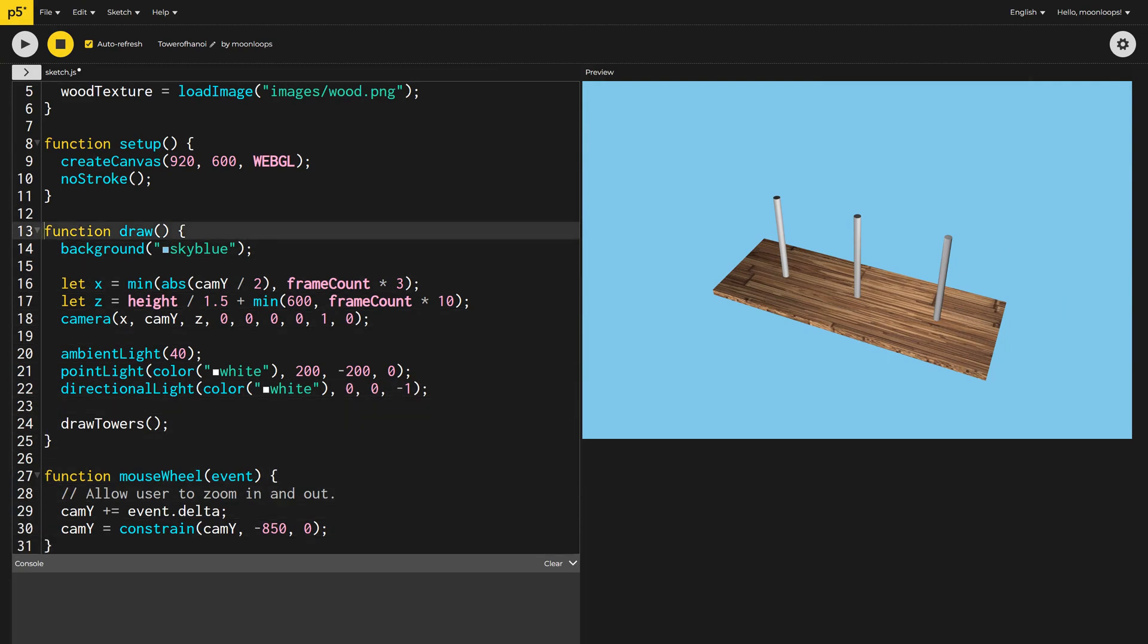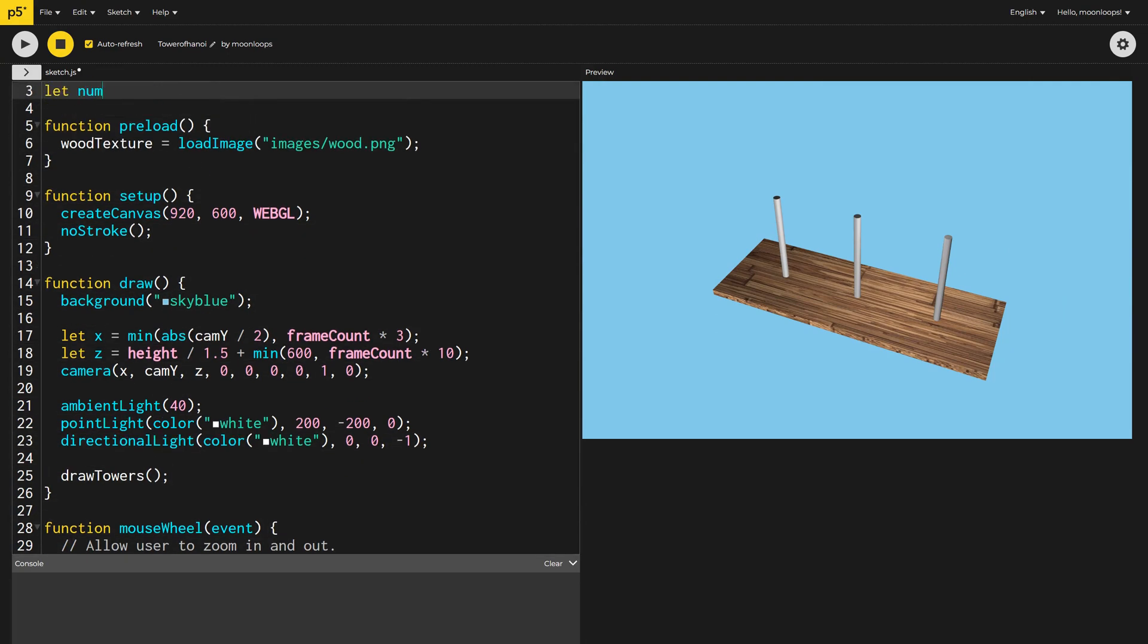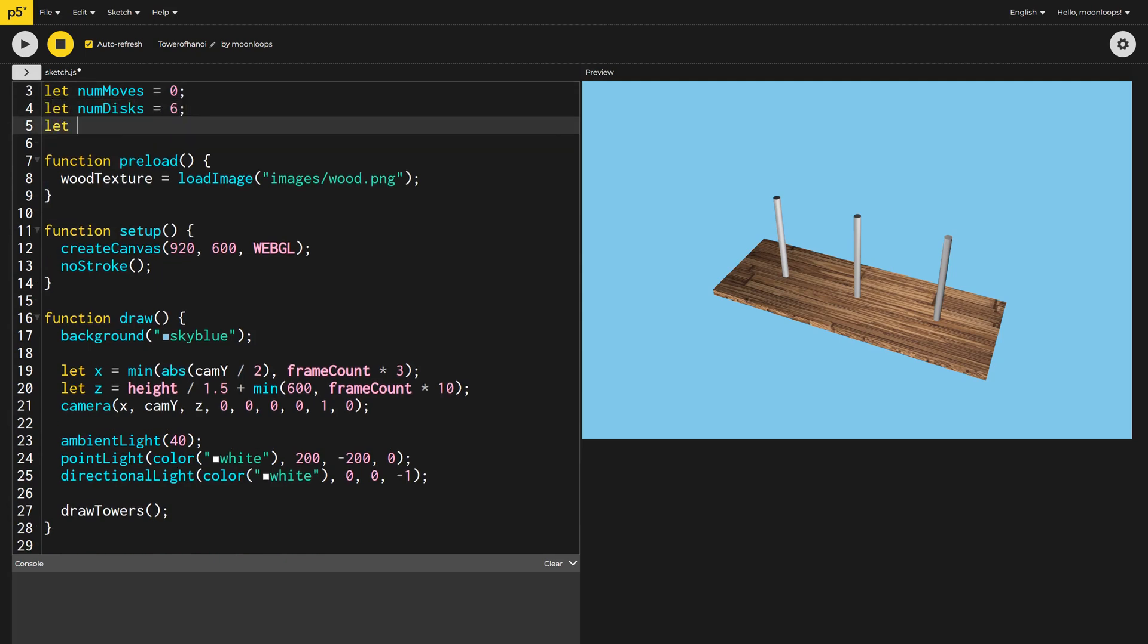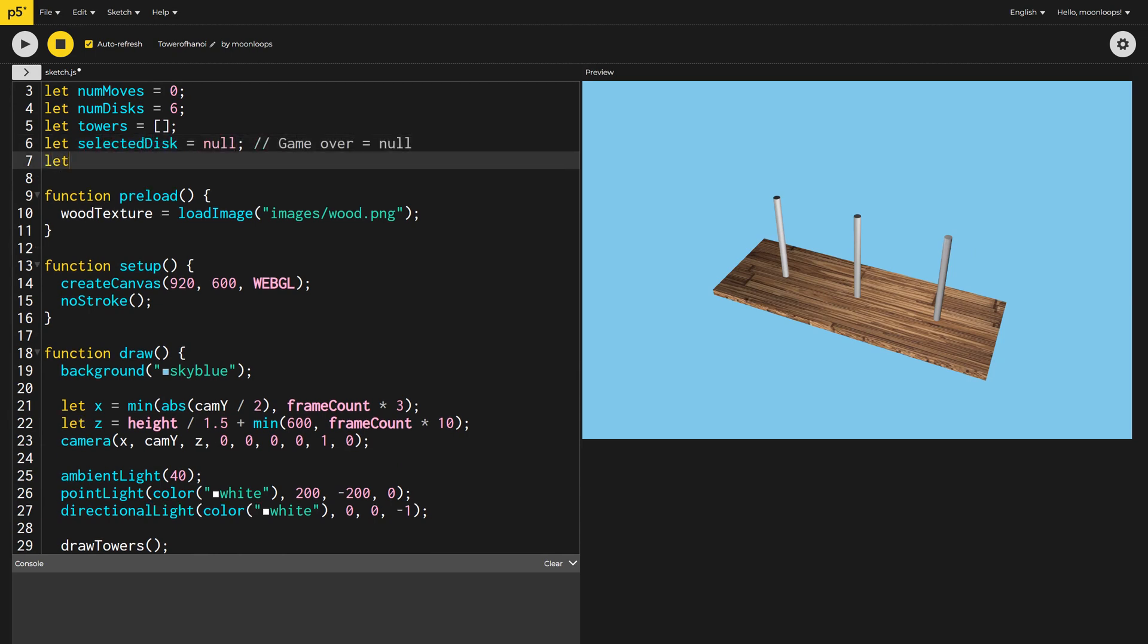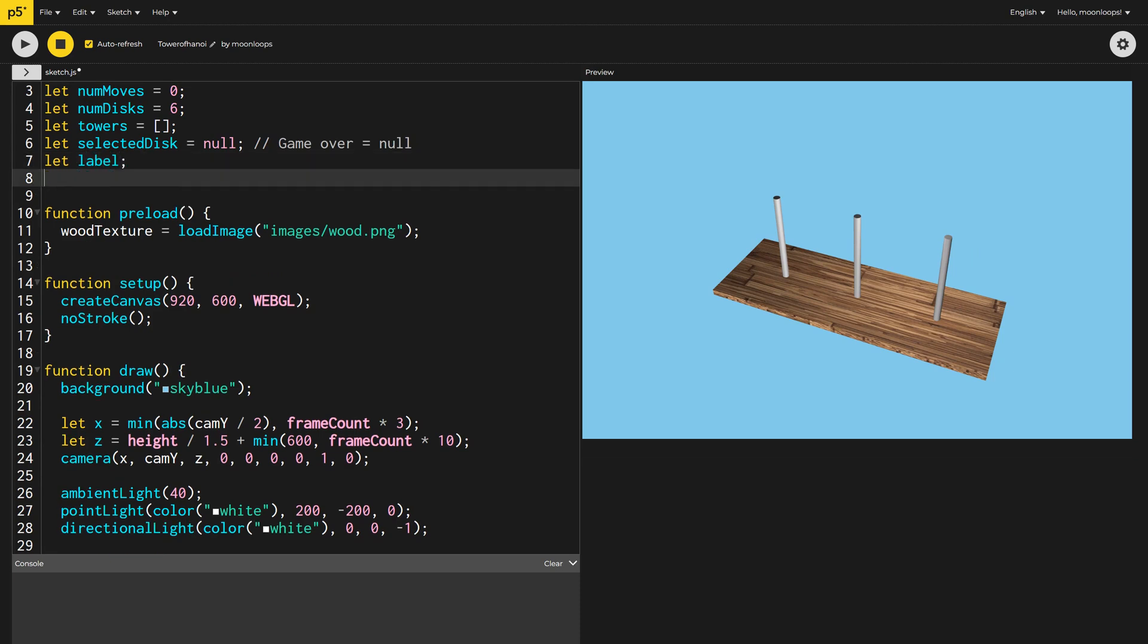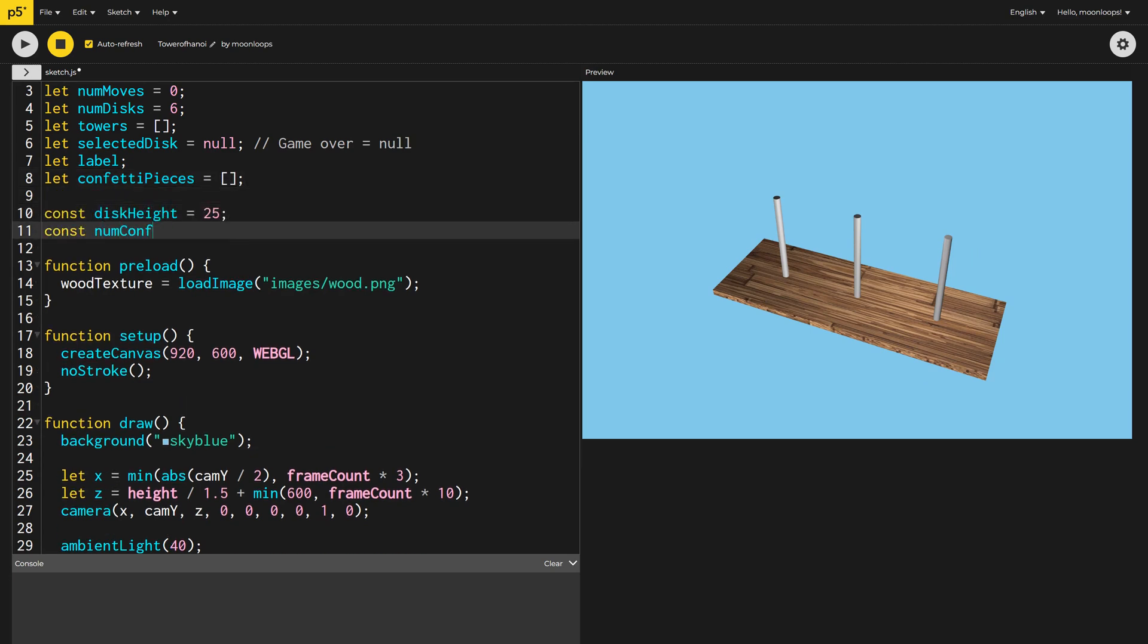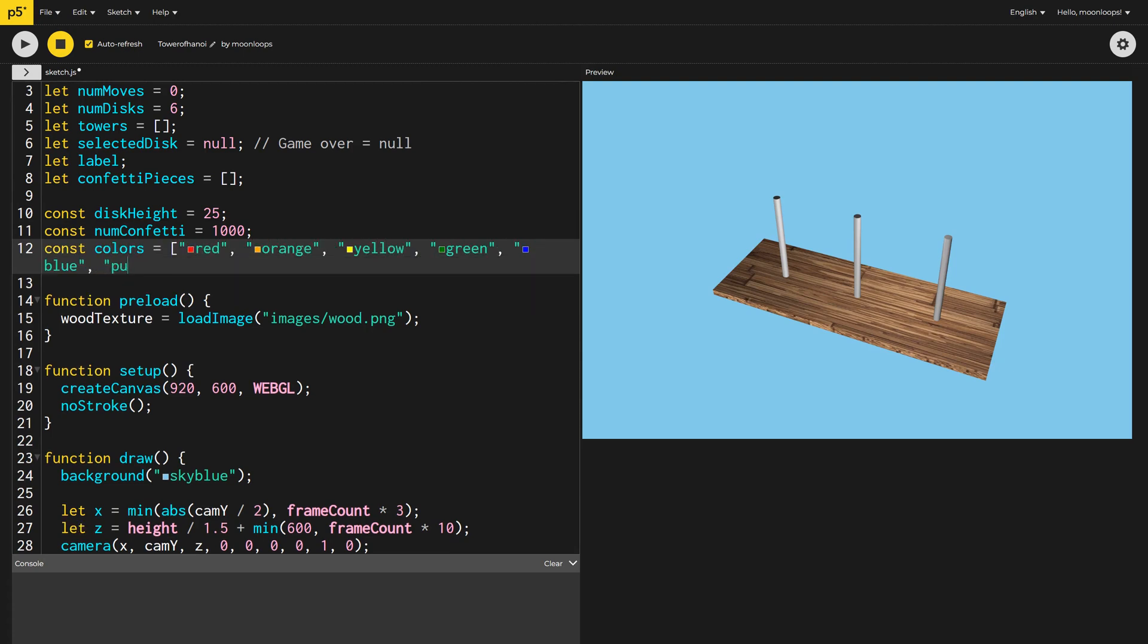Let's now start creating some global variables for our game. We'll keep track of the number of moves the player has made and the number of discs they've selected. We need an array of towers and a variable to keep track of the currently selected disc. I'll create a label variable so that we can display a message to the user and an array for confetti once you've solved the puzzle. I'll also create some global constants. The disk height will be 25 pixels, and we'll have 1,000 confetti pieces. I'll also create an array of colors for our discs.